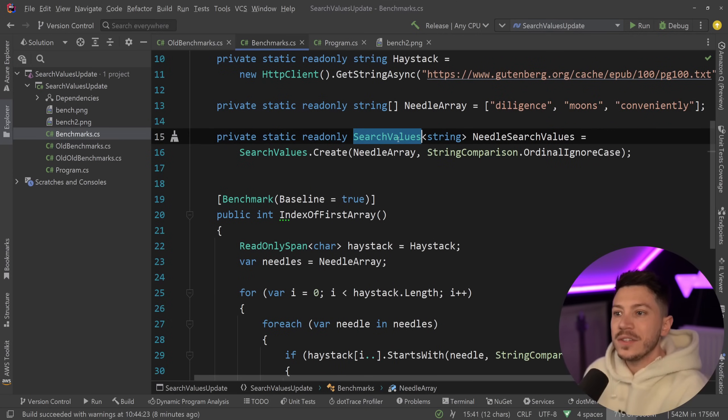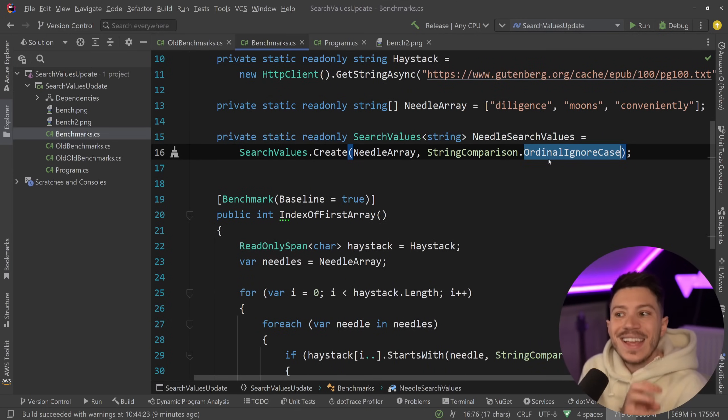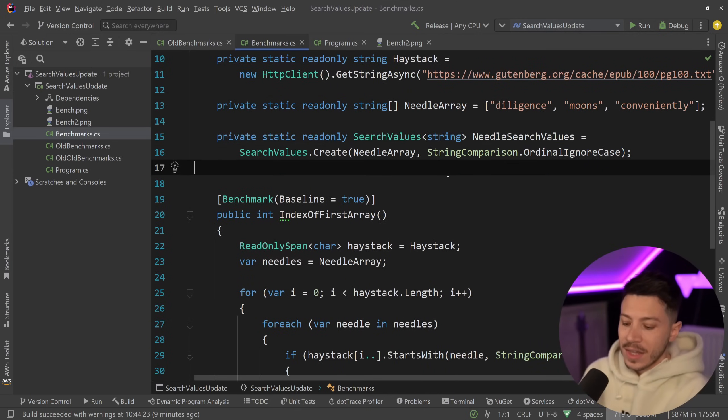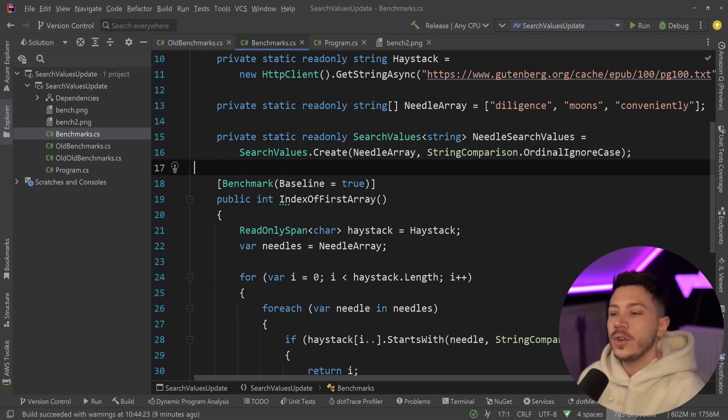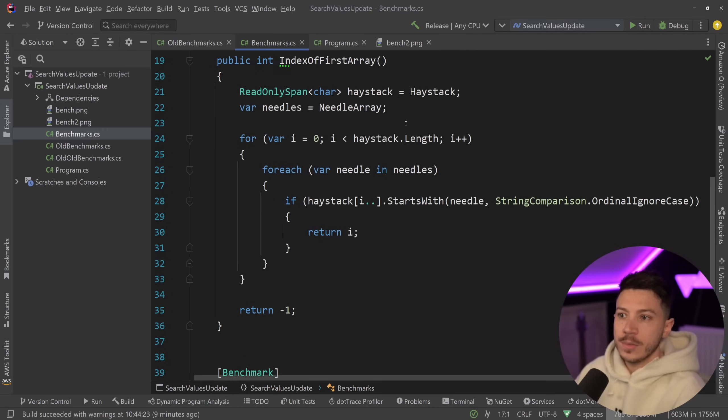And then we make a search values based on that needles array. Again, ignoring the case, ordinal ignore case. And we have two types of benchmarks.